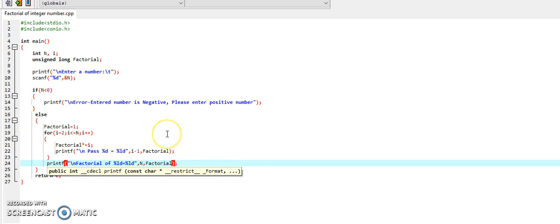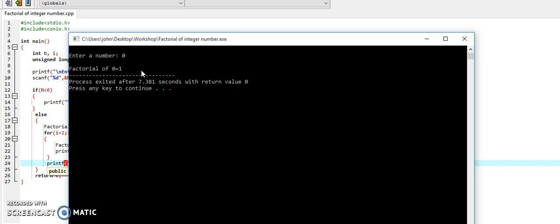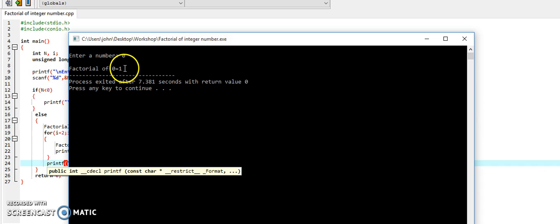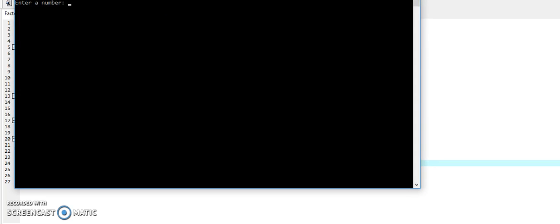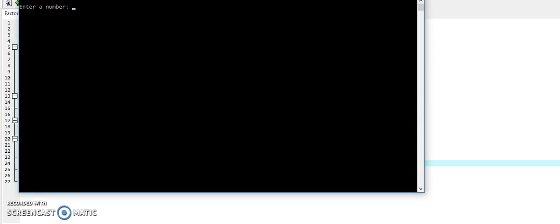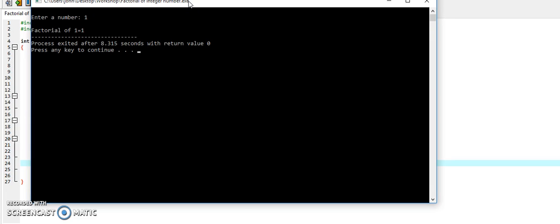Just run the program and check the output. Let's start with 0. As we know, factorial of 0 is 1. Here we are getting factorial of 0 is 1. Another example: entering 1. Factorial of 1 is again 1.